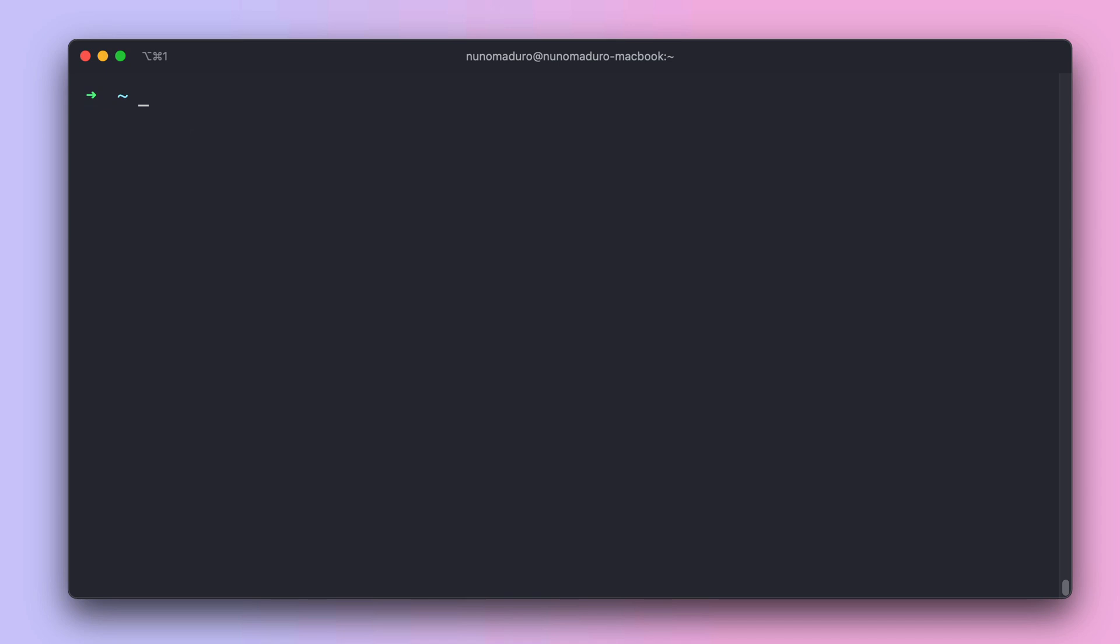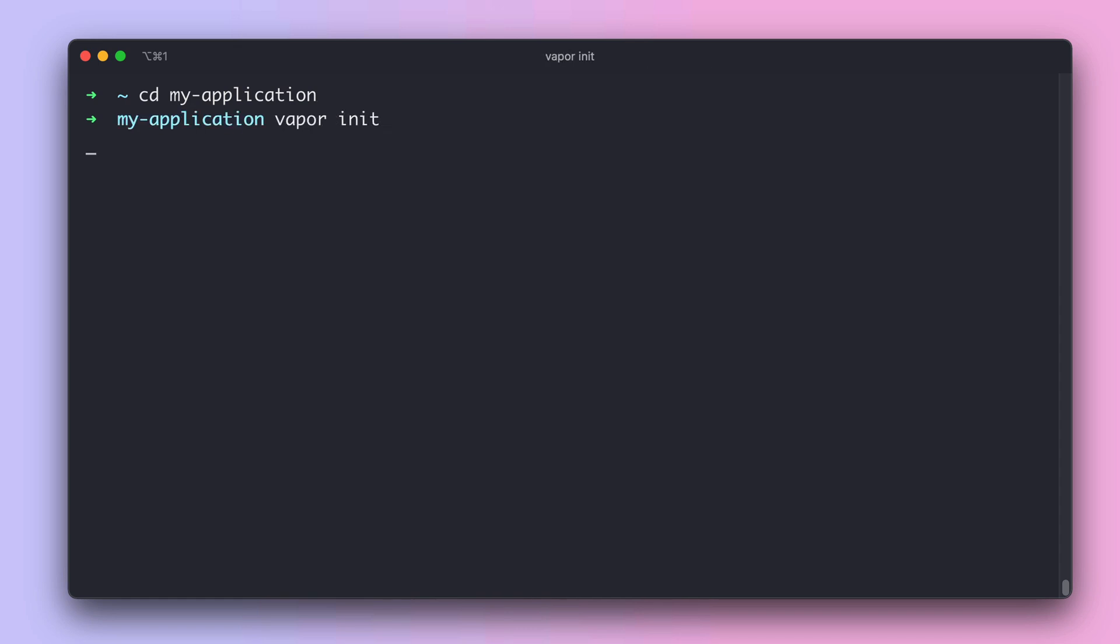In this episode we are going to add the project to Vapor. For that we are going to use the vapor init command. But first you need to move into the folder of your application and then type vapor init. When you type vapor init, the first question you get is the name of your project, and for now let's stick with my application.